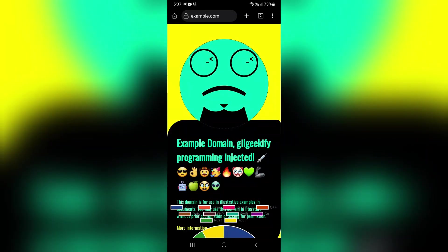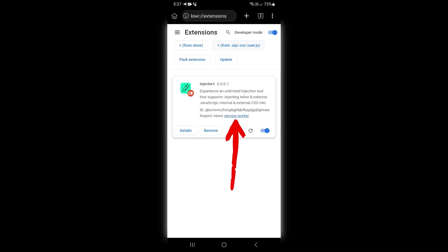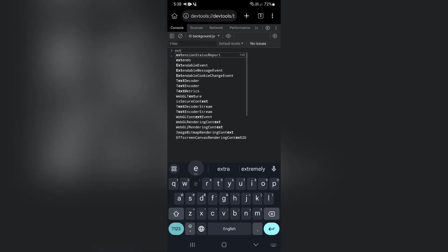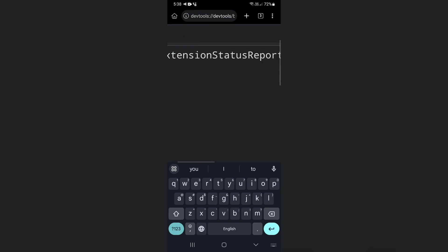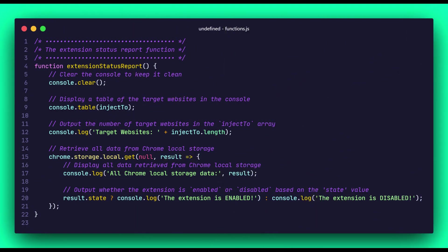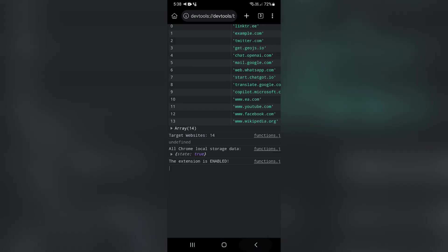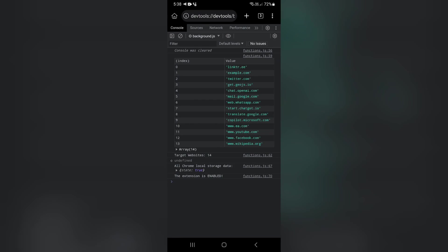At this stage, I intend to teach you how to debug this Chrome extension. To debug the extension, simply tap on the service worker link. In this console, you just need to call a function named extensionStatusReport. This is a function that I have defined in this extension for debugging purposes. This is the source code of this function, which is located in a file named functions.js within the extension files. When you call it, it provides you with information about the status of the extension and the websites to which you inject code, and outputs it in the console. This is the output of this function. It precisely shows us which websites we are injecting code into, and it currently identifies the status of the extension as enabled, which is the correct status.